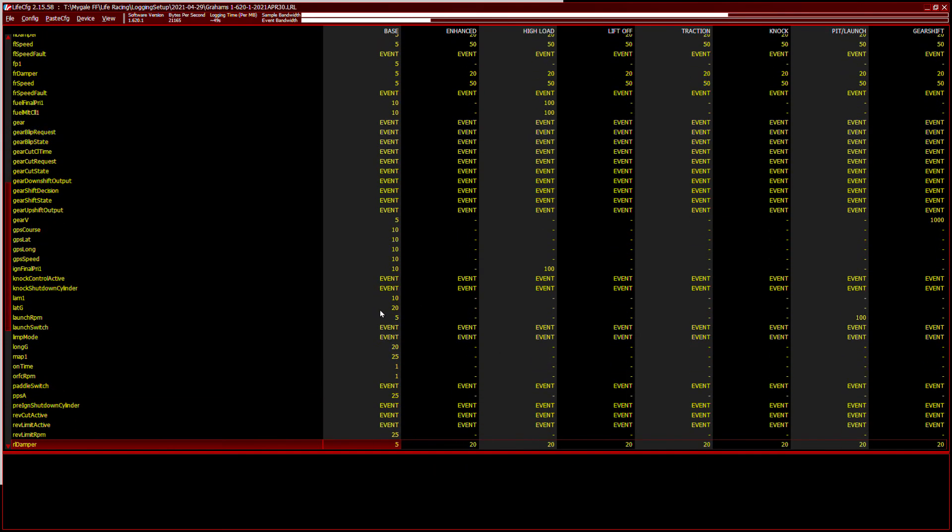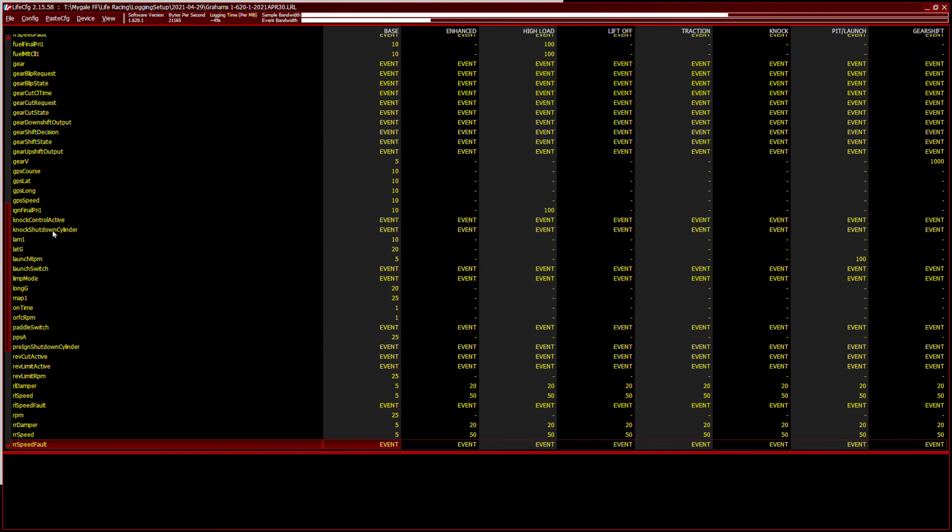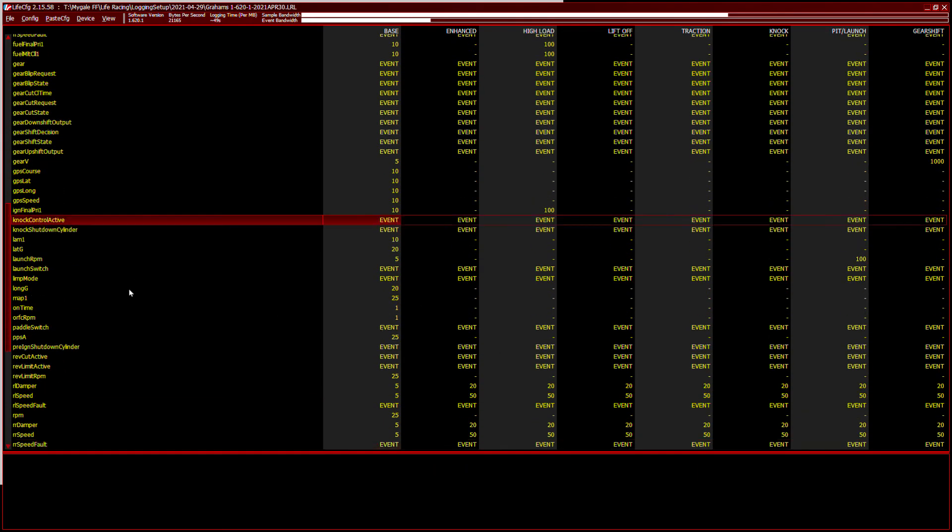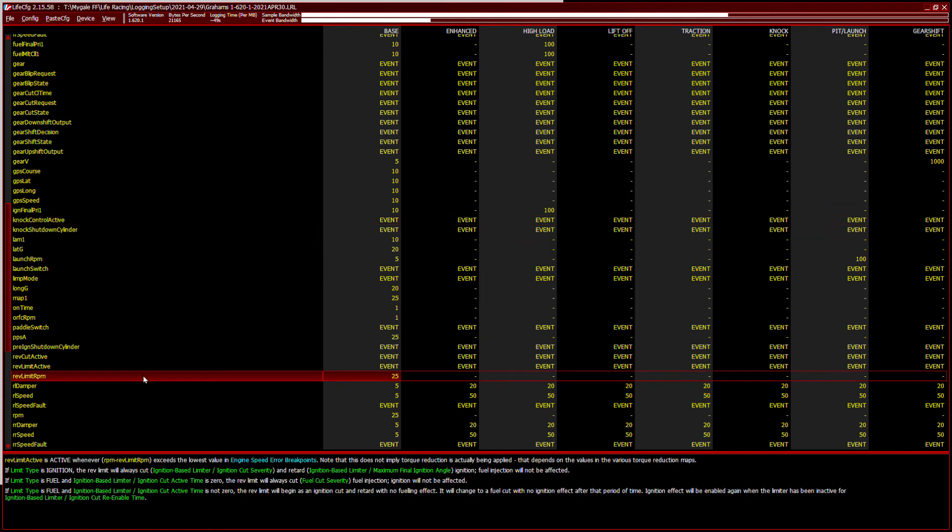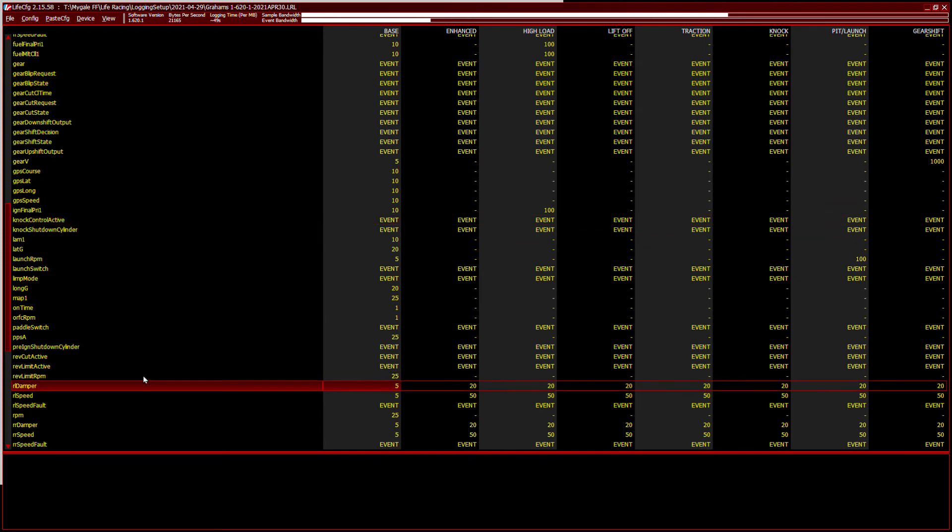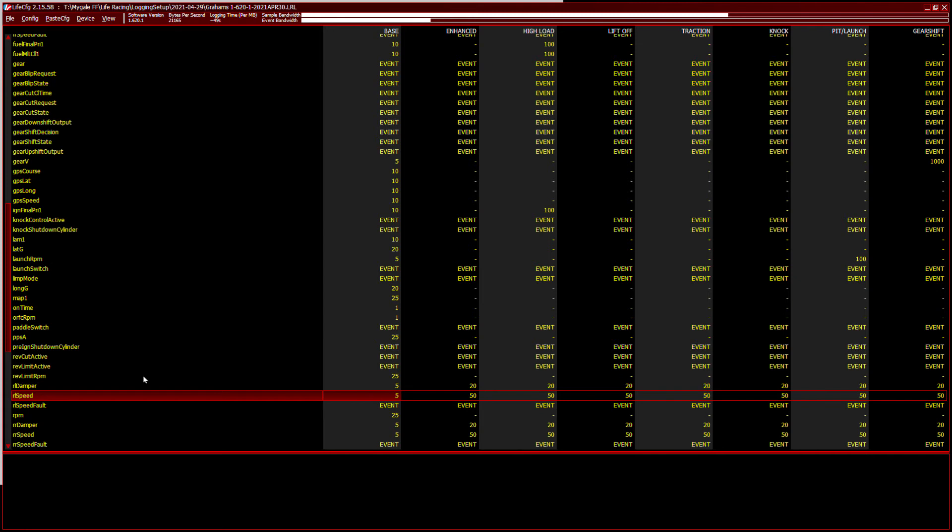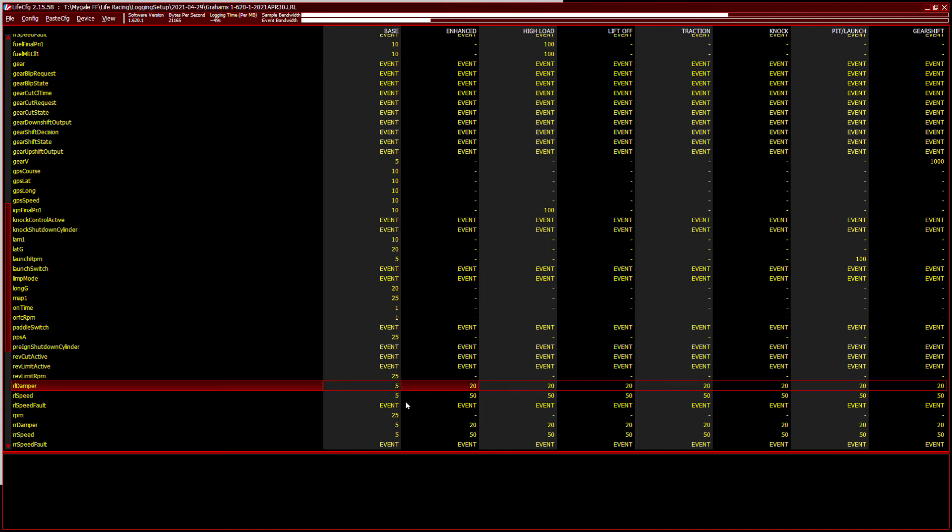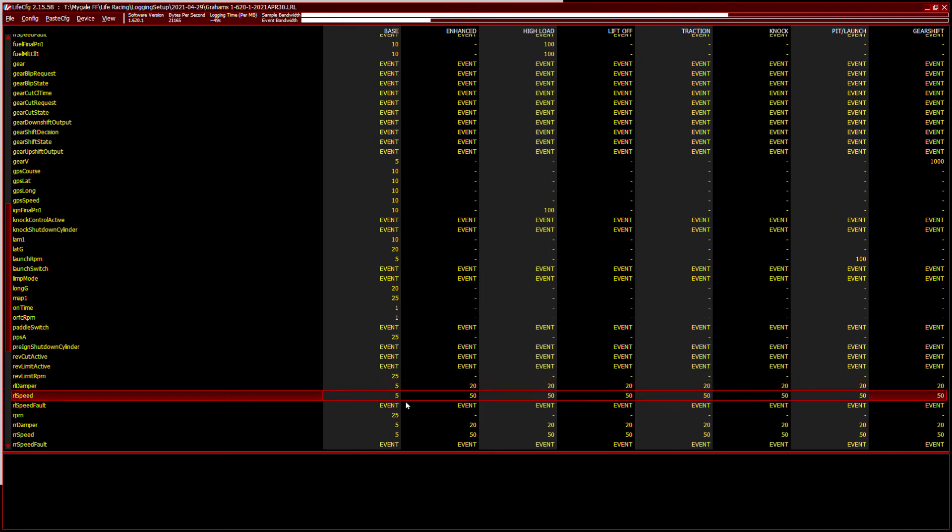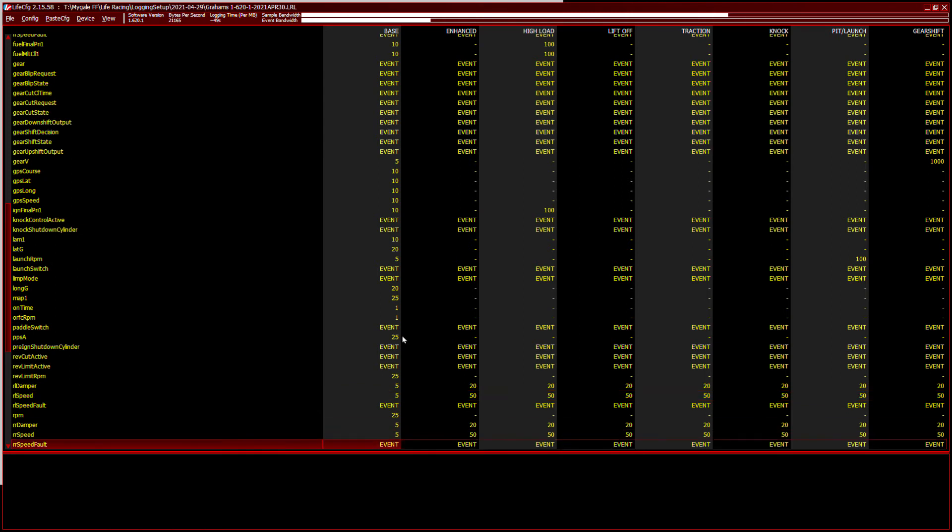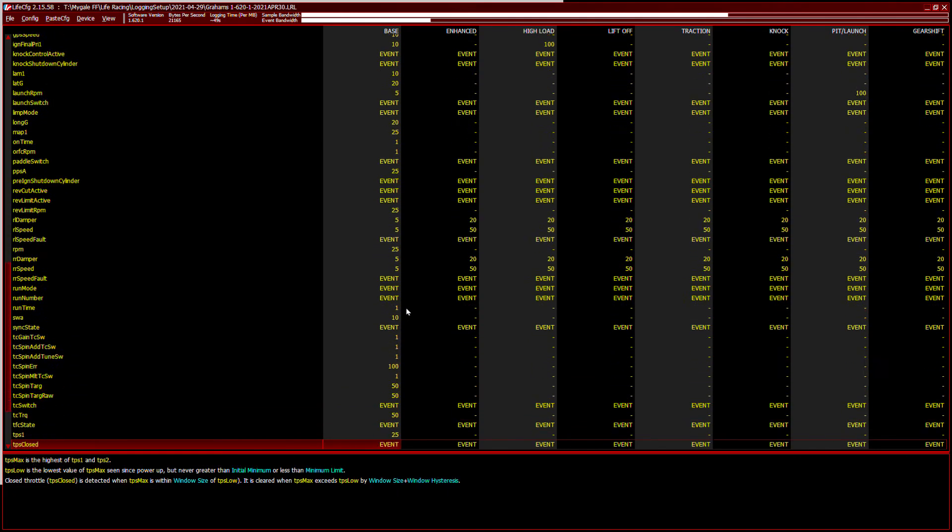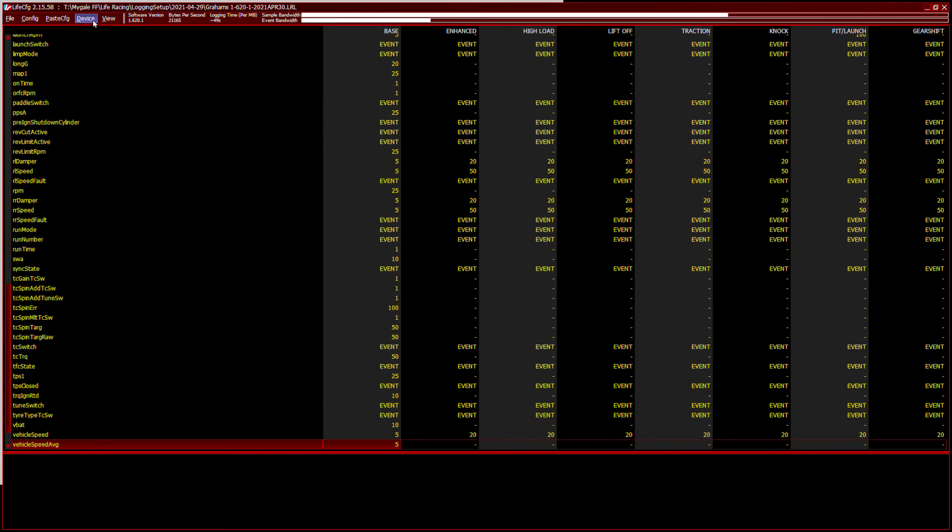So I'm doing all sorts of things down here, knock control active, rev limiter active, rear left damper, rear left speed. Again, when the engine's ticking over, five times a second is more than adequate. And then we change that frequency to 20 hertz when the car's being driven. Rear left speed is 50 times a second when the car's being driven, and so on and so forth. It's quite straightforward.